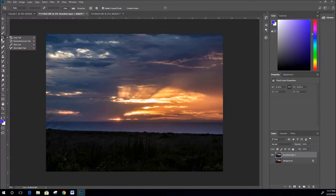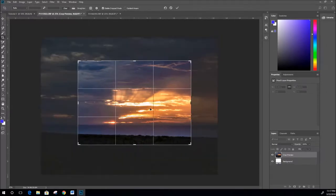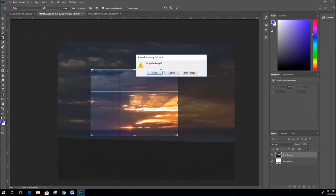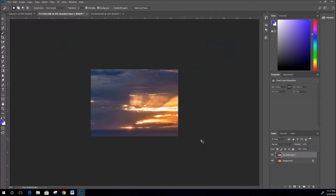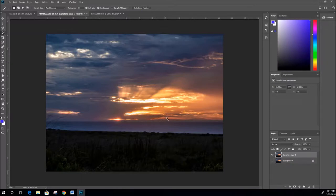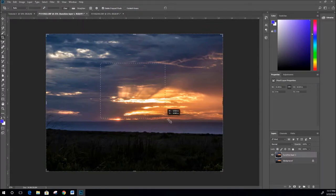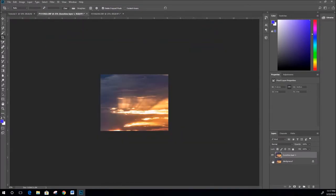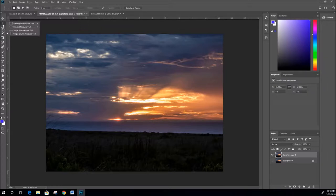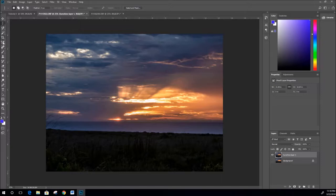Now we'll move to the Crop tool - just drag, drop, and double-click to crop. Ctrl+Alt+Z to undo. You can drag and drop and then click somewhere else, which gives you the option to crop, cancel, or don't crop. One important thing with crop: it crops all layers, so be aware of that. Even if you have a different layer selected, the background still gets cropped. If you want to keep the original image intact, use the Rectangular Marquee tool to select the area instead.